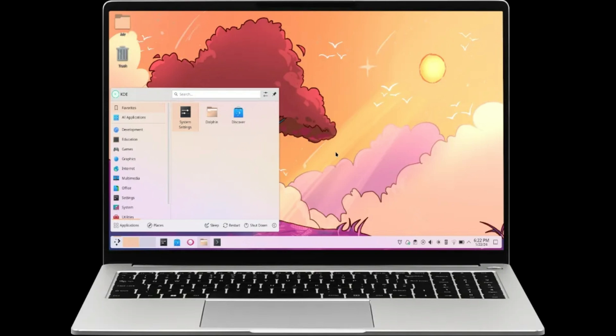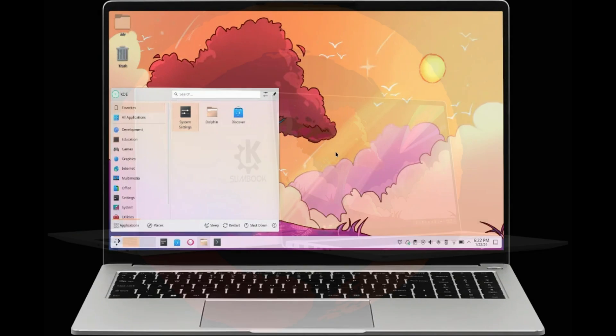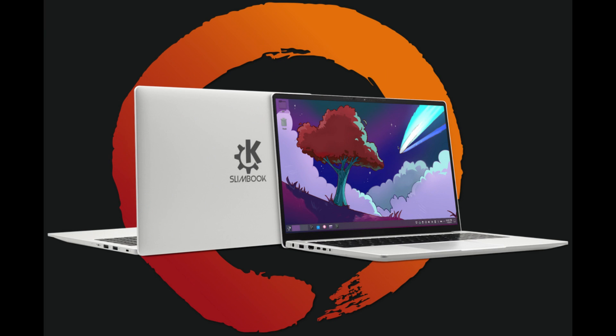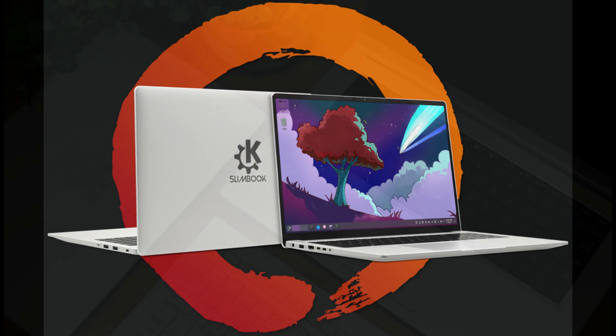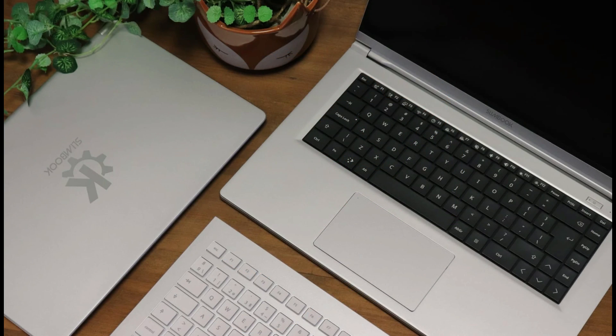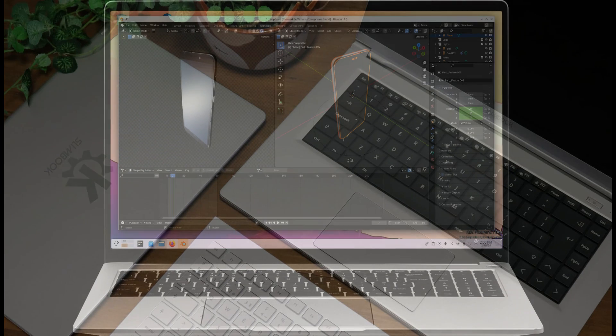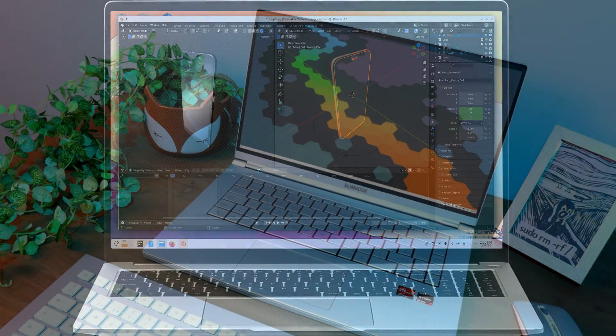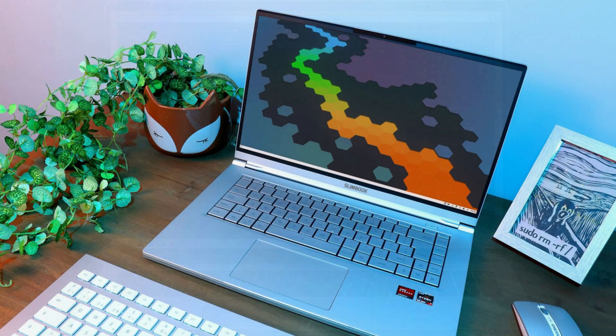Running on the KDE Neon rolling release distribution, the KDE Slimbook 5 offers the latest KDE Plasma 6 desktop environment on Wayland. Gain access to a plethora of productivity and creativity applications, a comprehensive office suite, and the freedom to customize your Linux desktop experience to your heart's content.